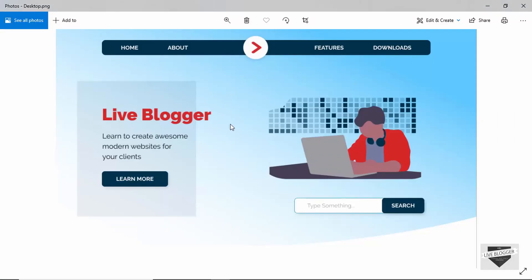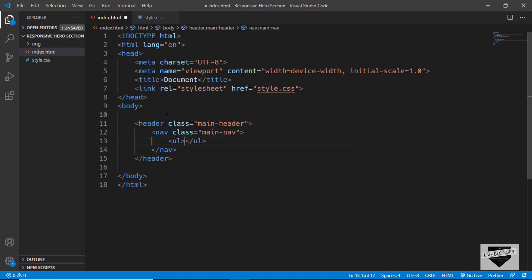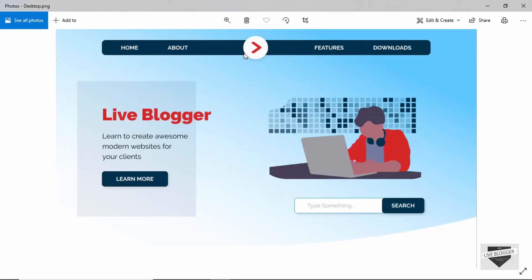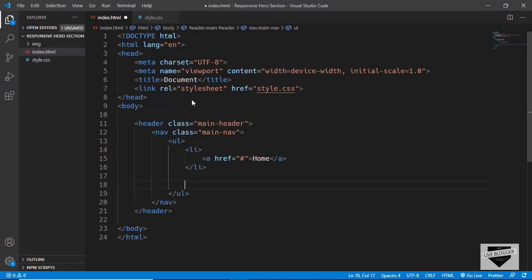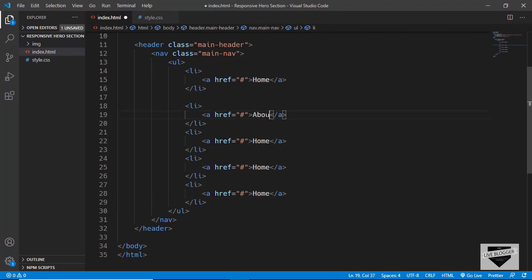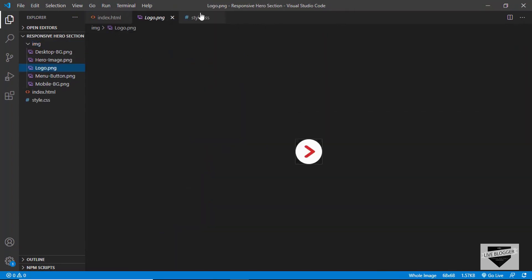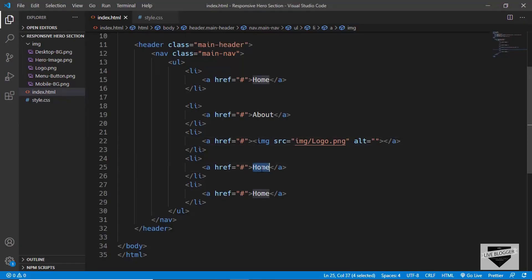This header element will contain everything we see. Inside it we'll first have the navigation menu, so we'll create a nav element with a class of 'main-nav'. In that we'll create an unordered list with list items and anchor tags. The first item is Home, then About. The third is the logo — we add an img tag with source 'img/logo.png'. Then we have Features and Downloads. That's it with the navigation menu.